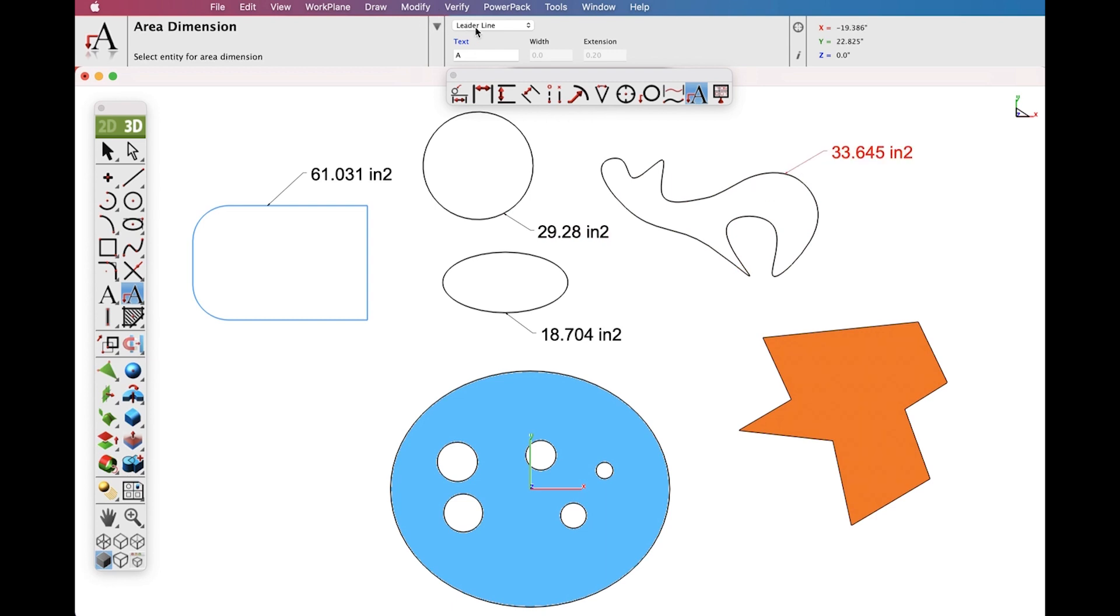Now let's switch over to Text at Centroid and see how that works with polygons. In this case it calculates the Centroid and puts the Area Measurement there.